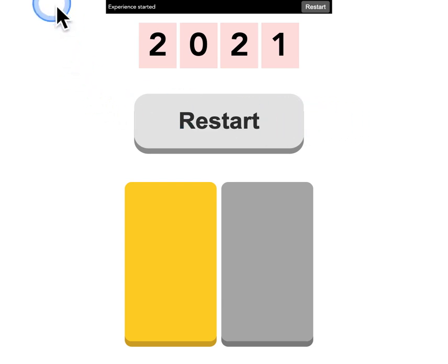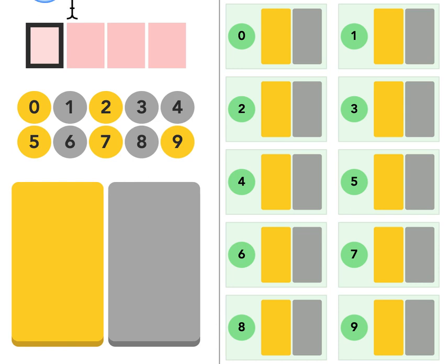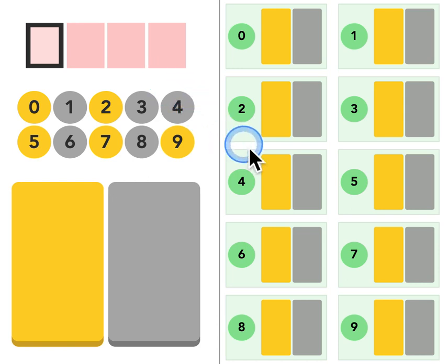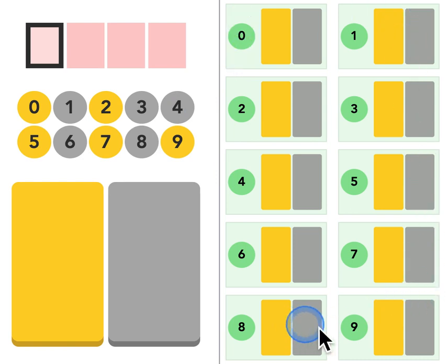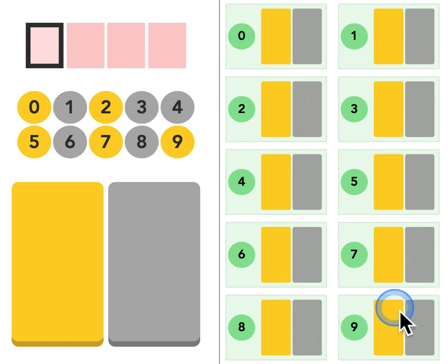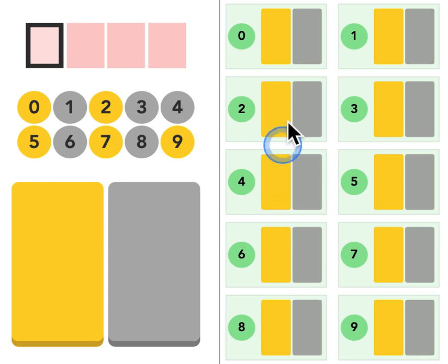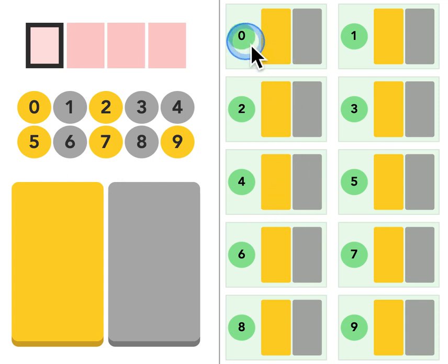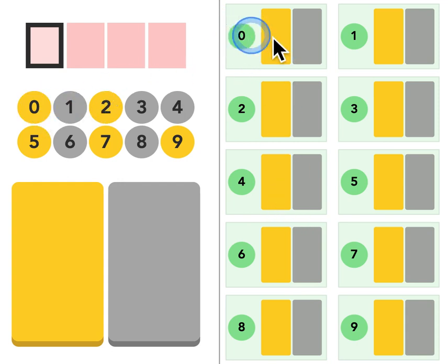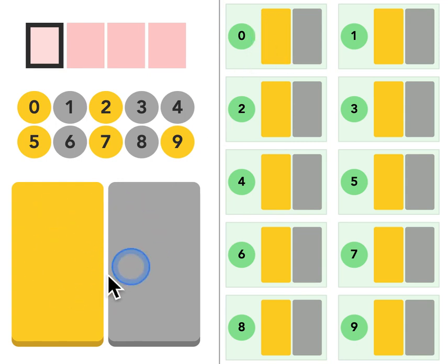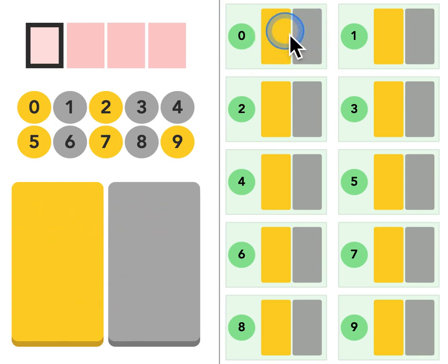Now there is another version of this interface that explains how the elimination process is happening. And for that I want to introduce the same version of the interface but with a side panel. And this side panel is simply representing all the digits.